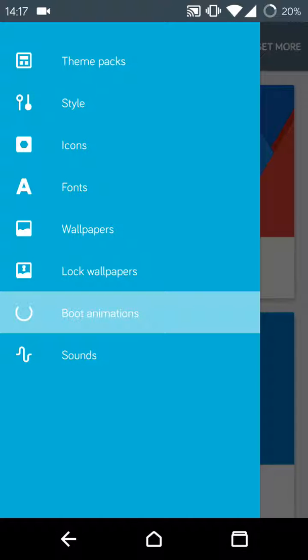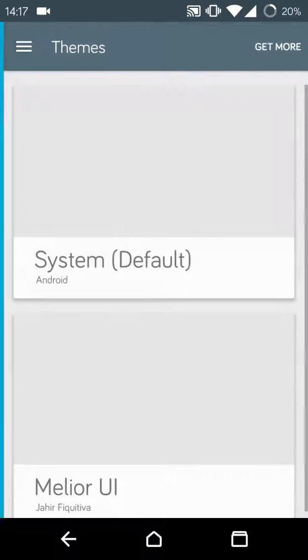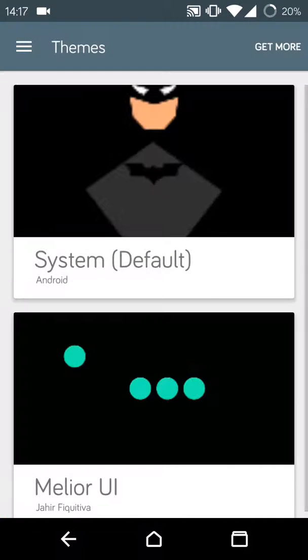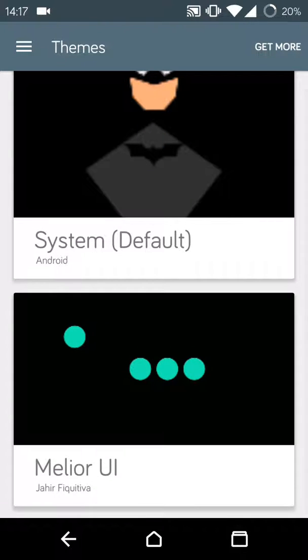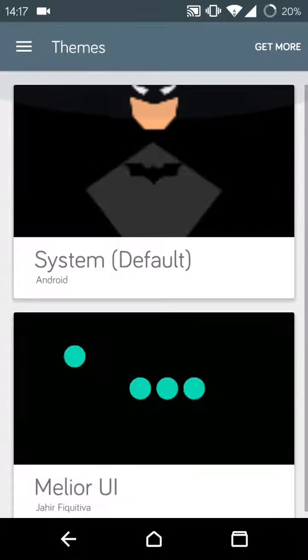Over here, now you can see two boot animations. If you have many themes, you will be having many boot animations.